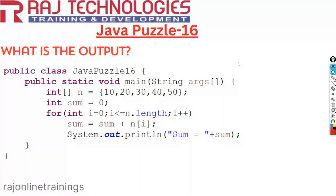Welcome to Raj Online Trainings. In this series of Java puzzles, let us go with one more new puzzle. In this video, we have taken Java puzzle 16, a class with a main method inside.